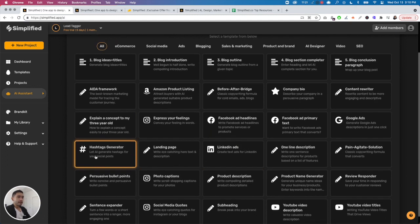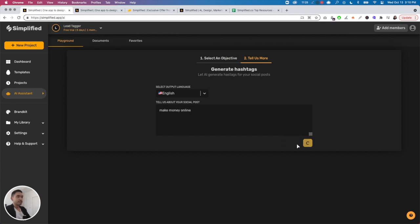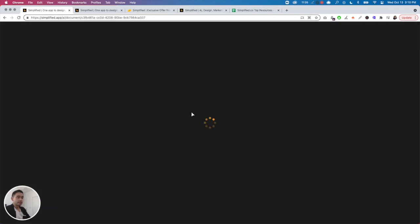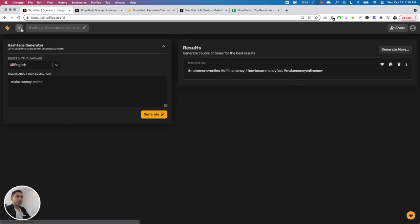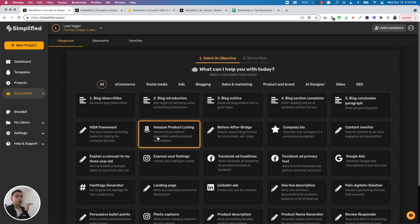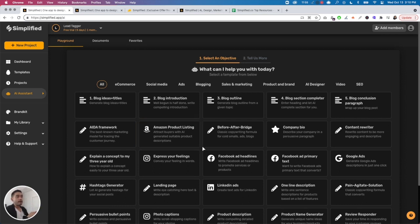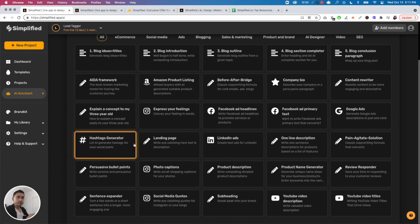The hashtags generator - I really like this one because I'm always trying to figure out what hashtags to use for Instagram. You just tell the AI about your social media post and it'll generate hashtags: 'make money online,' hashtag 'offline money,' hashtag 'how to earn money fast,' hashtag 'make money online now.' Pretty cool. One caveat is these are only for short snippets. There is no long form blog post style - this isn't a long form AI copywriter, so you cannot create entire blogs. These are only for small snippets of text.